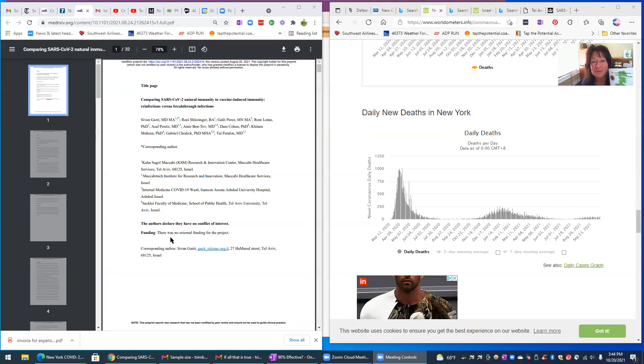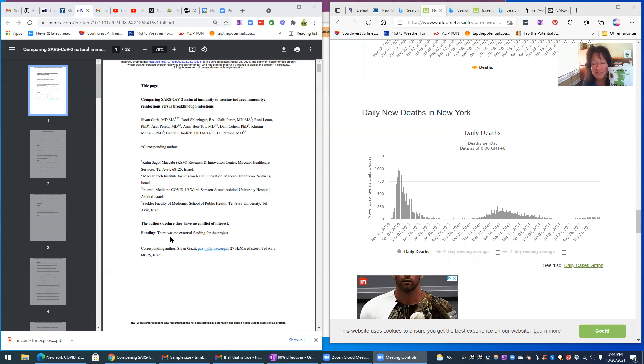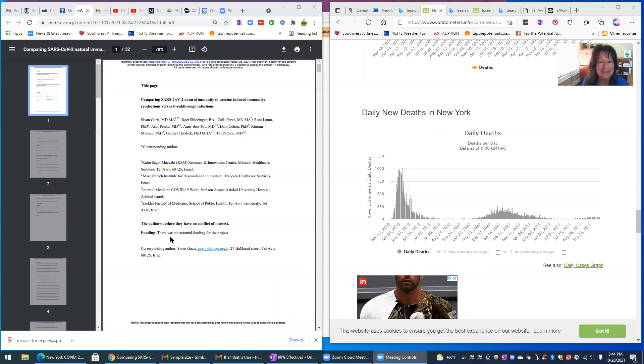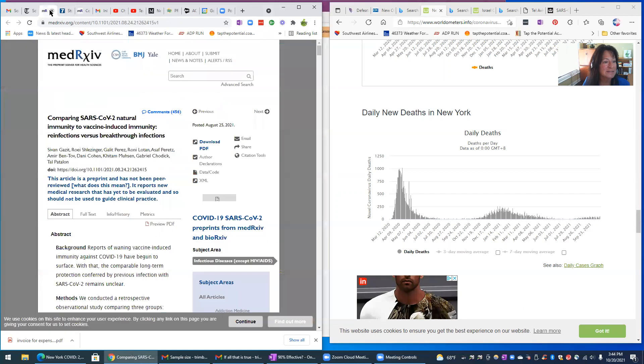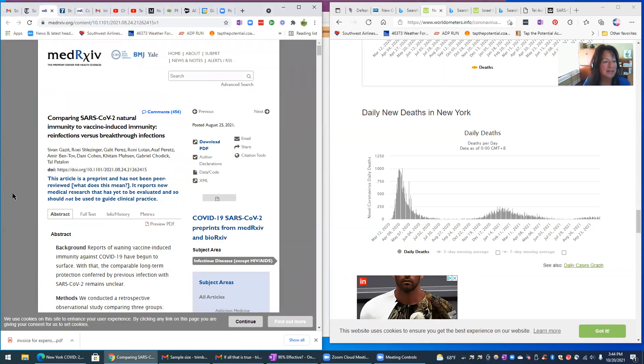But pharmaceutical companies have deep pockets to do all kinds of funding for research that might go their way. Okay, so anyway, back to the study that was just published recently from Tel Aviv. And let's see, I've got a prettier copy of it here.